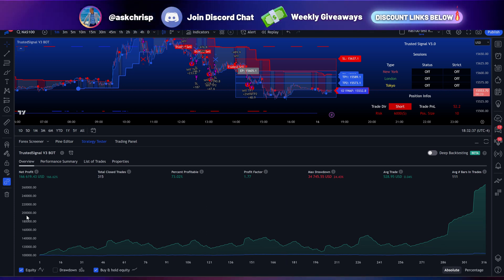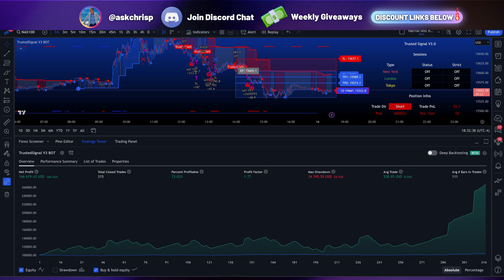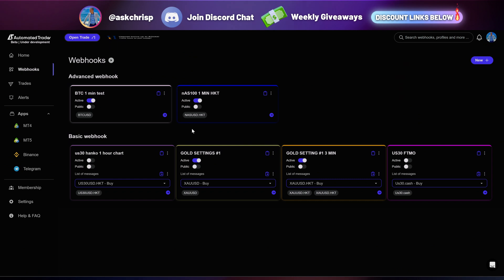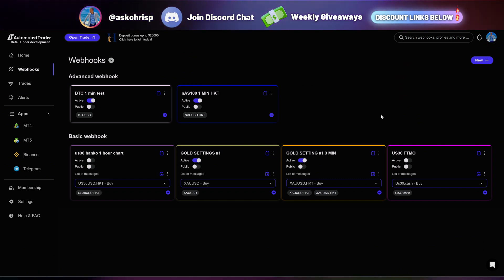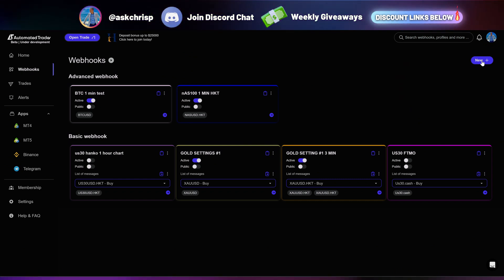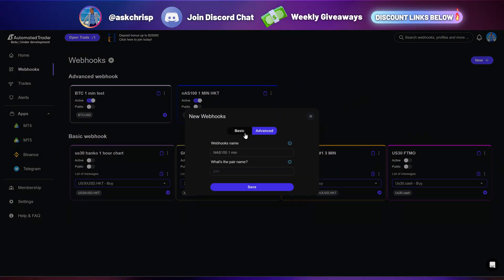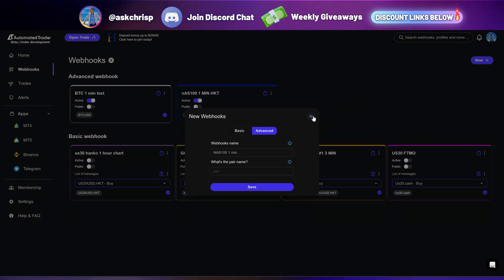What's going on YouTube? It's your boy Chris P and I'm back with another video. In today's video, I'm going to show you how to go ahead and use the advanced webhooks in Automated Trader.